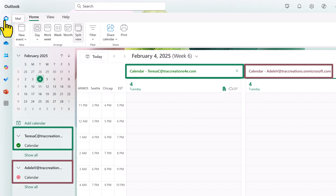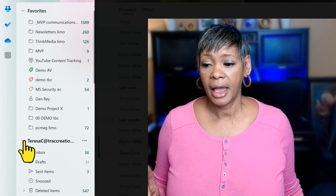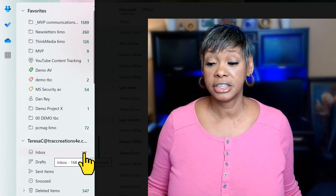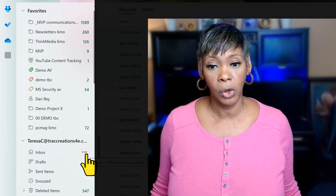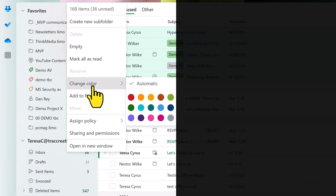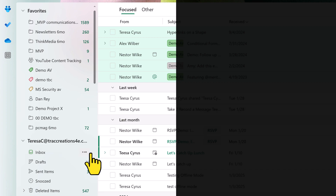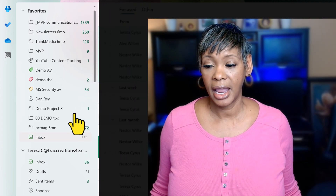Let's go back to the inbox. First, I want to add my inbox, change its color, and add it to favorites. You can either click the three dots for more options or right-click, then choose Change Color and select green. Then repeat the steps — right-click and add it to favorites. And there it is.